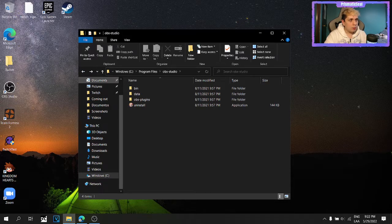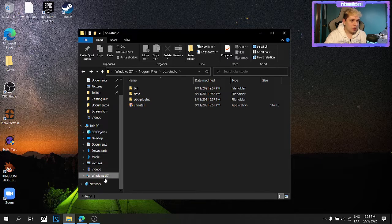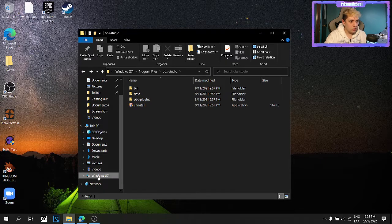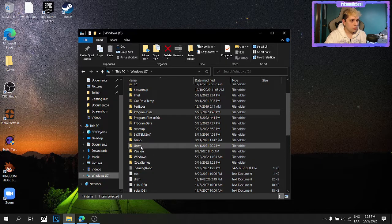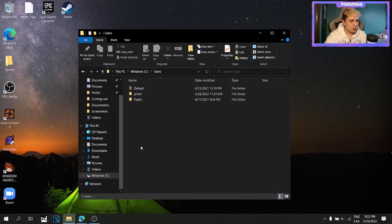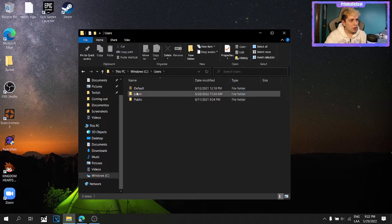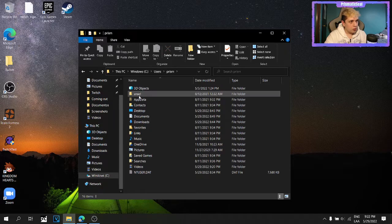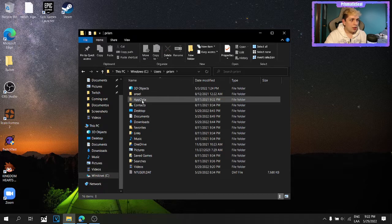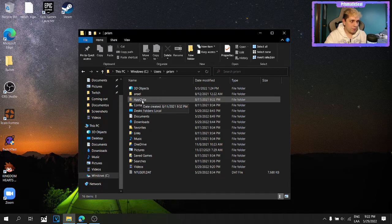And the place you can find that is going to, again, Windows C, users. This should be your name, by the way. And then app data.